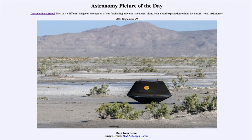That was our picture of the day for September 29th of 2023, titled 'Back from Bennu.' We'll be back again tomorrow for the next picture, previewed to be 'Shine On,' so we'll see what that's about. Until then, have a great day everyone and I will see you in class.